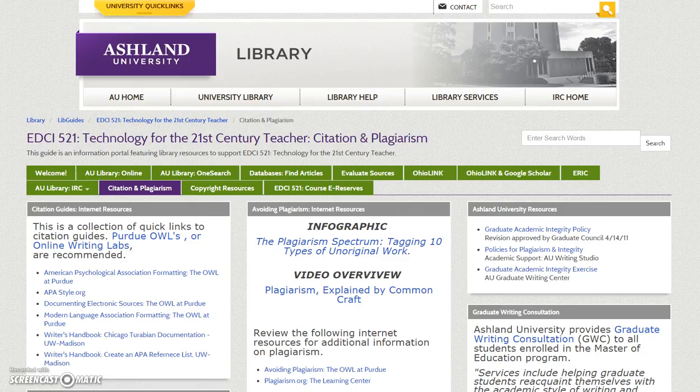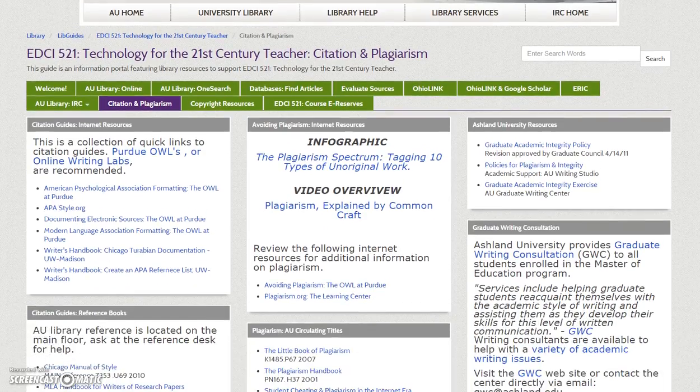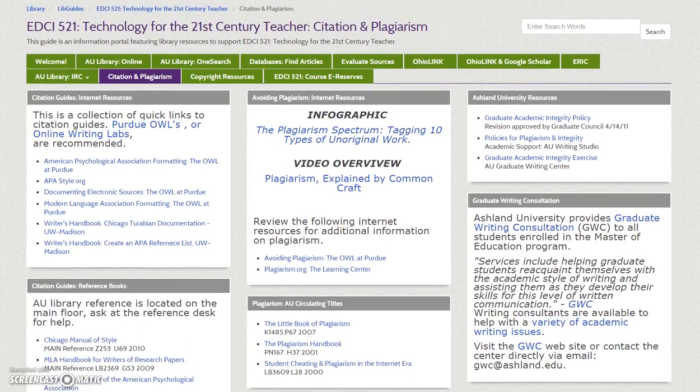Citation and Plagiarism: This tab features a collection of internet resources for citation guides and avoiding plagiarism. The Purdue Owls are highly recommended for use.